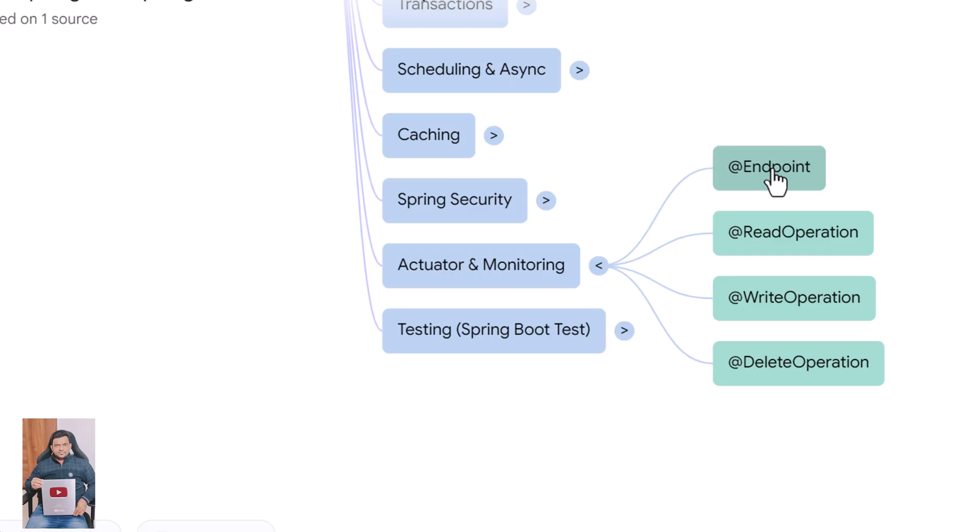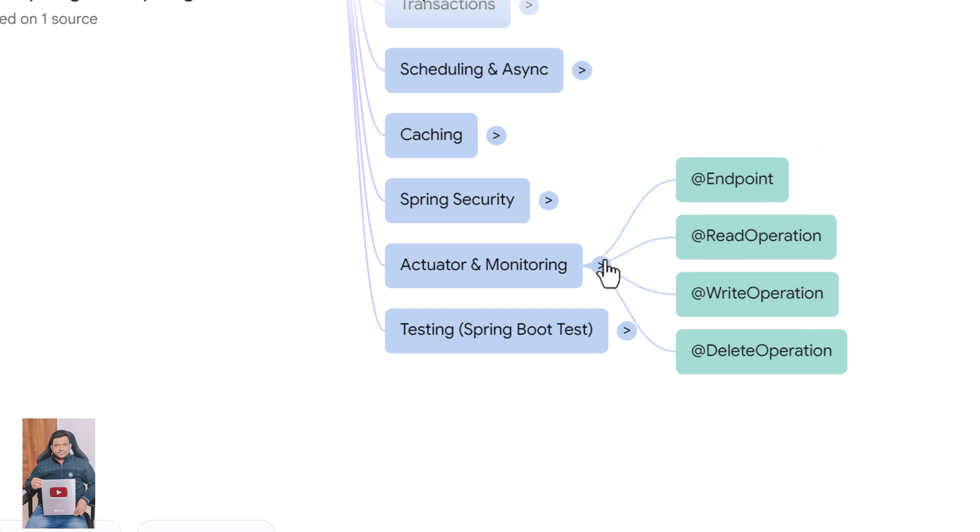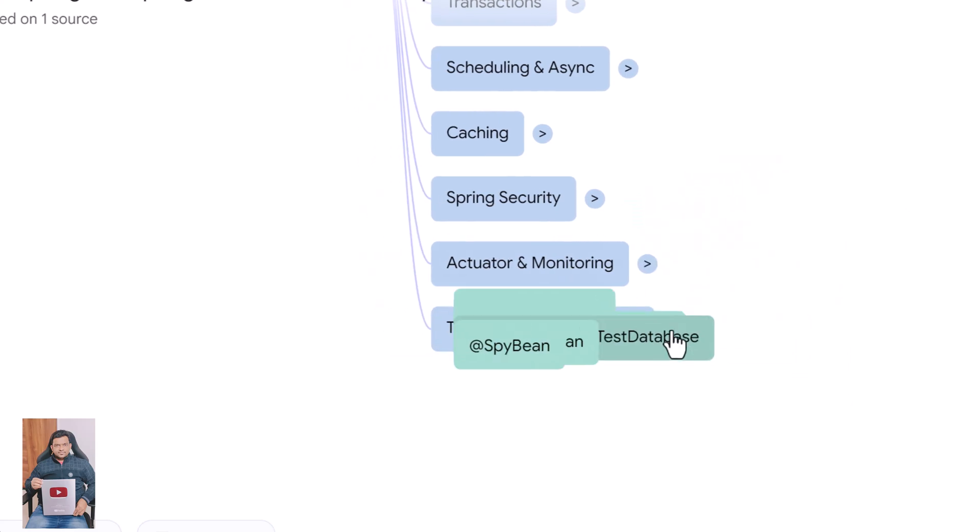Now let's look at actuator annotations. @Endpoint defines a custom actuator endpoint. @ReadOperation exposes read-only operations for monitoring. @WriteOperation allows updates through actuator endpoints. @DeleteOperation exposes delete-style operations for actuator.